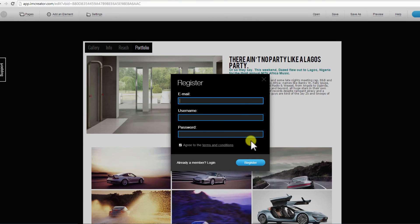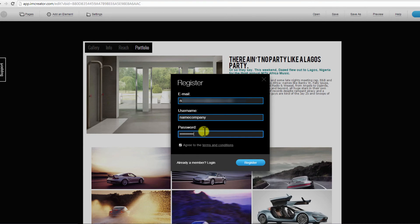At this point, you will be required to register. Enter your email, username, and password and click Register.